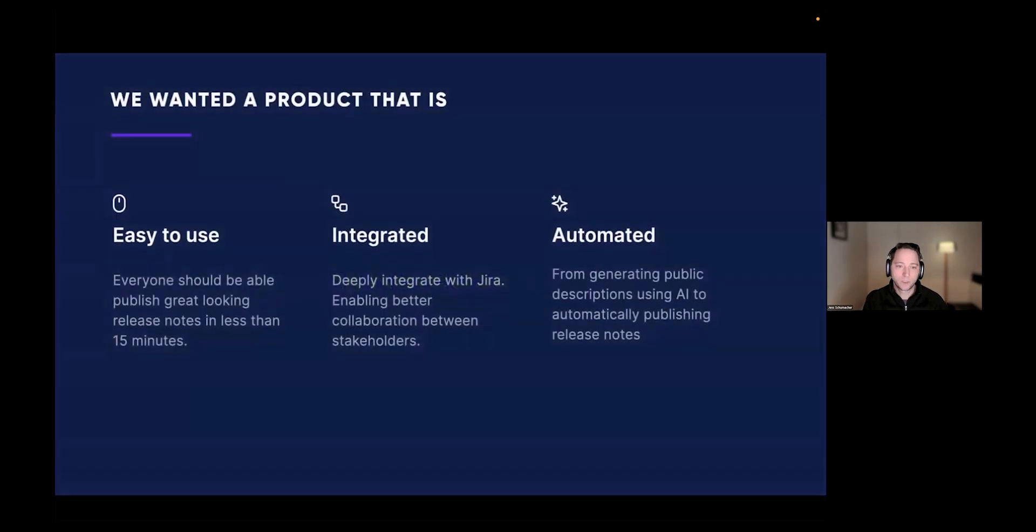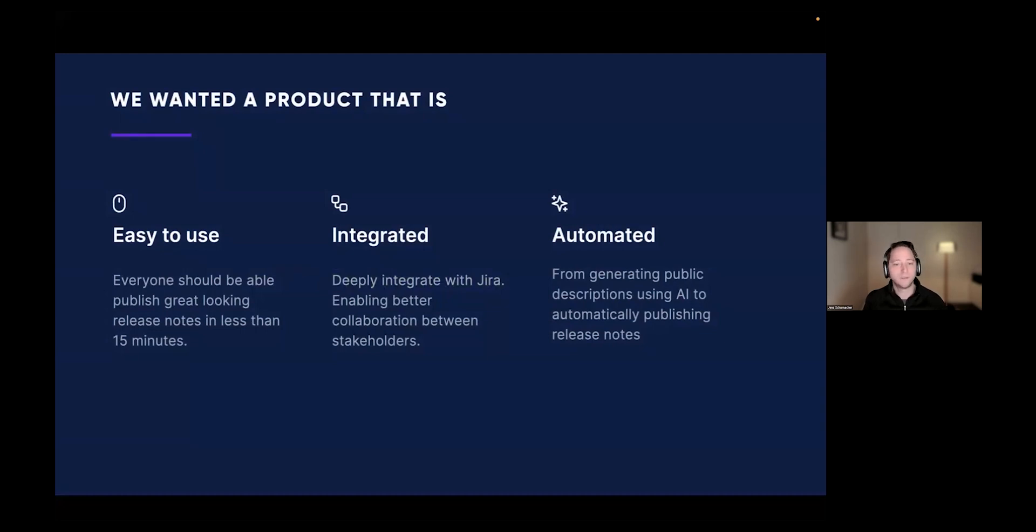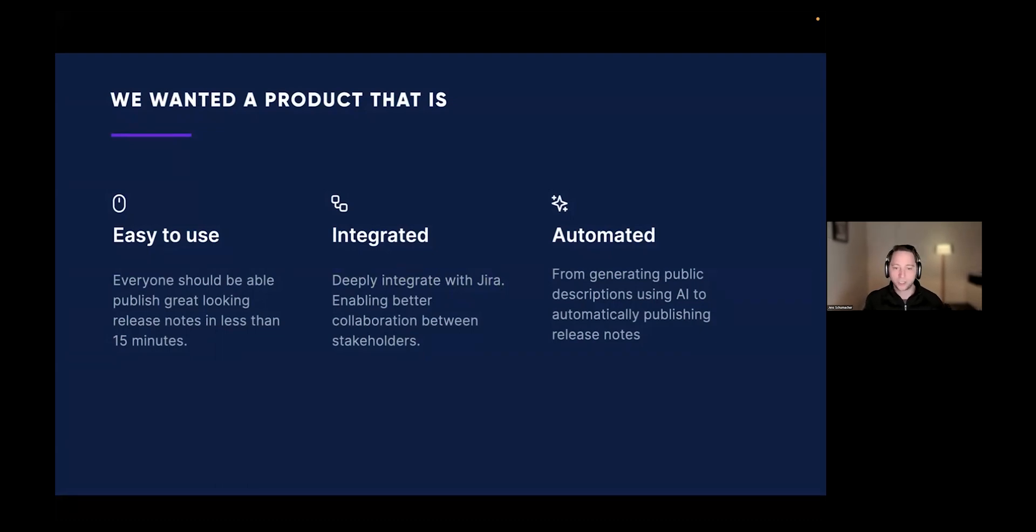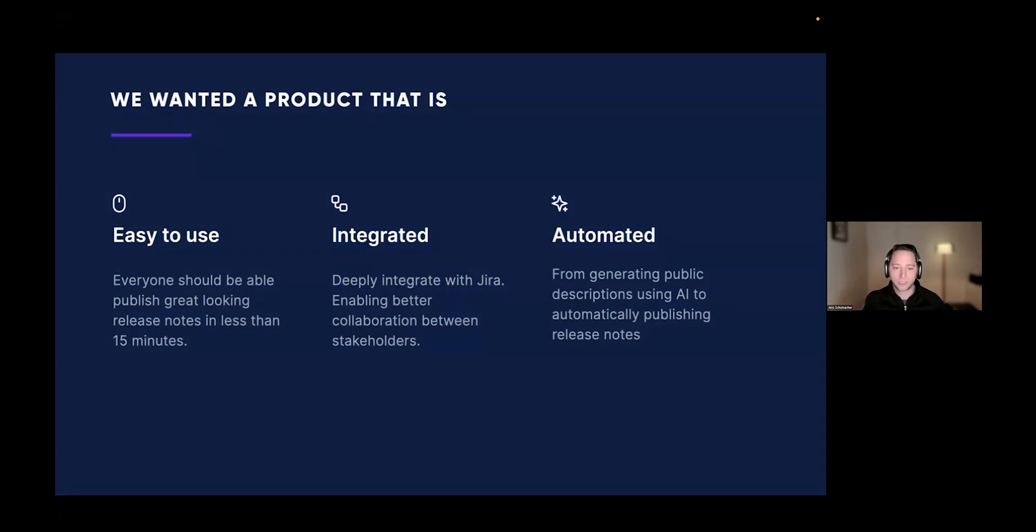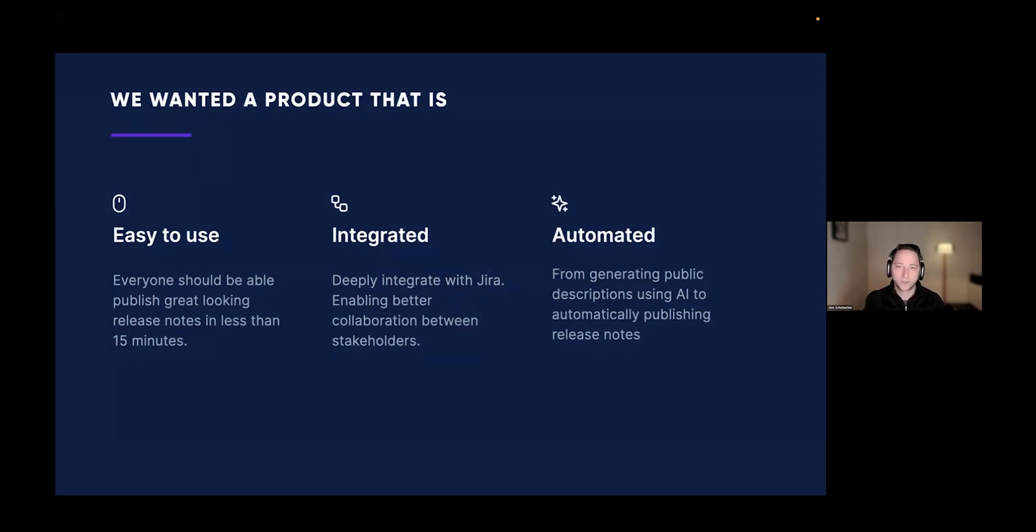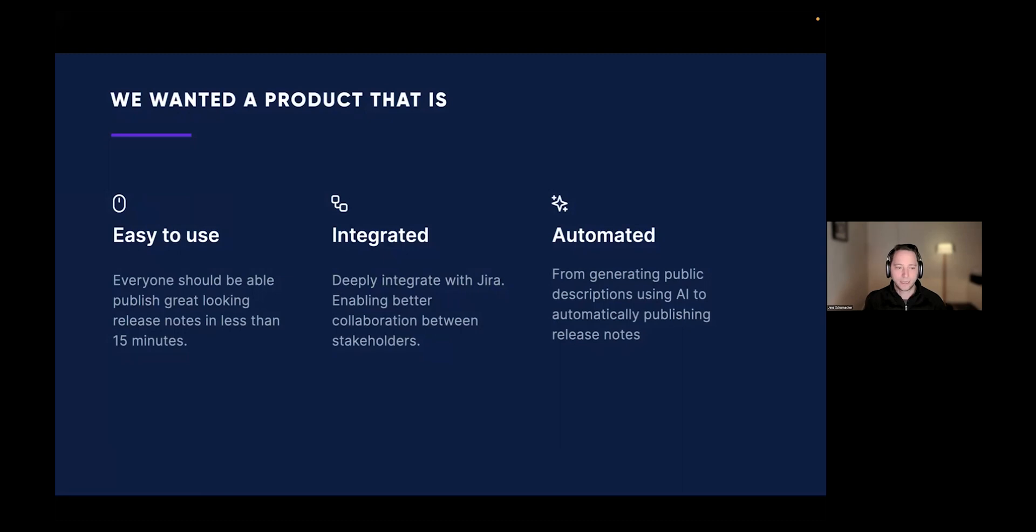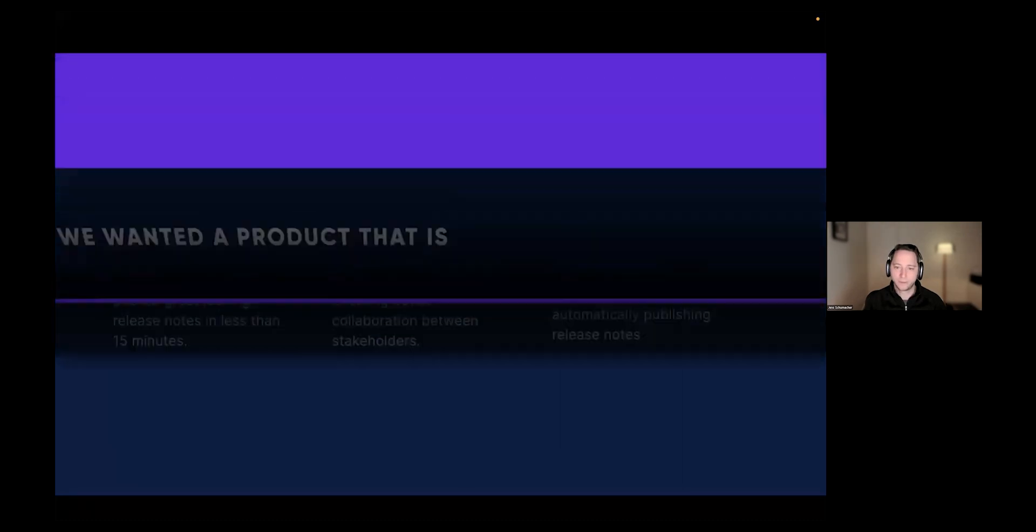With Released, we really wanted to build a product that is easy to use. Everybody should be able to publish a great looking release note in less than 15 minutes. We wanted it to integrate with the information that we already had in Jira and enabling better collaboration with the engineering team, product managers, and the marketing team. And then lastly, there are a lot of tasks that are just tedious to do. We wanted to automate a lot more, make it a more seamless and frictionless experience.